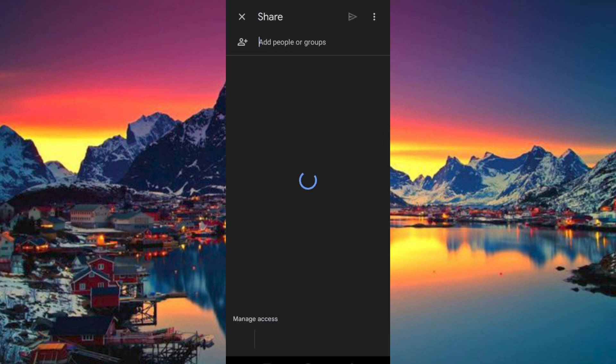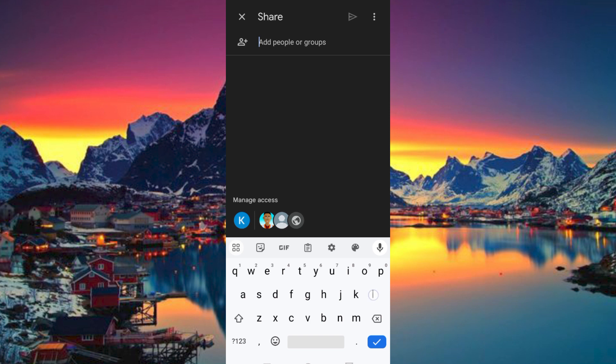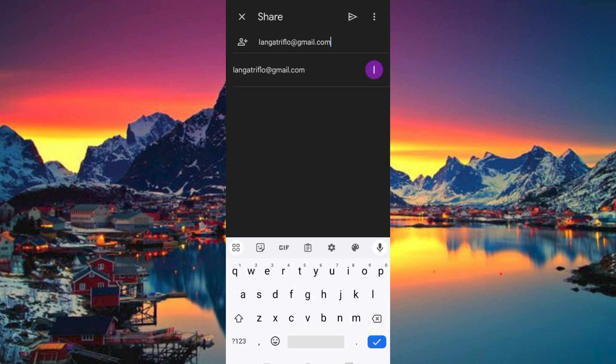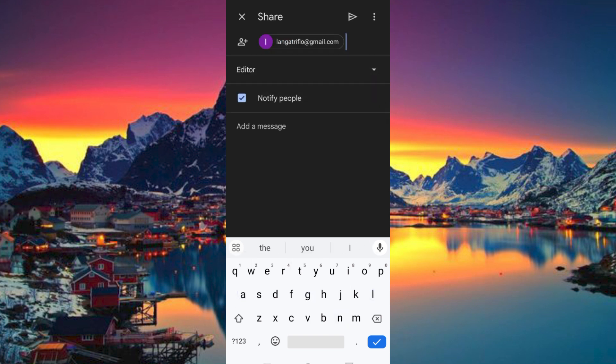This will go ahead and open this page. Type in the email here at the top. I will just write my other email. Here at the second option, tap on it.